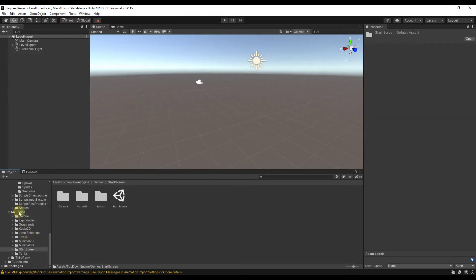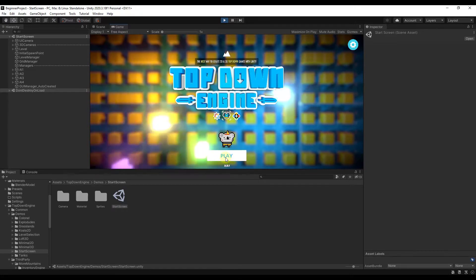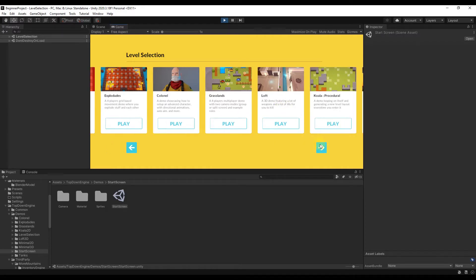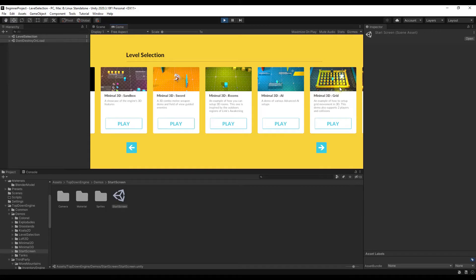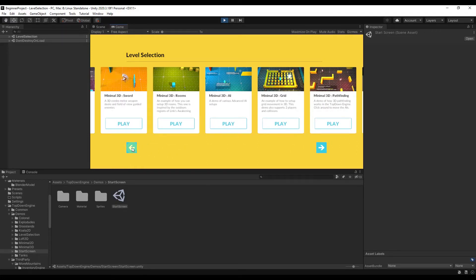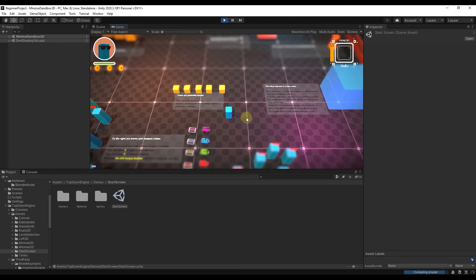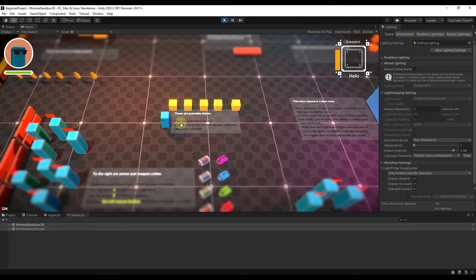What you want to do is start by going into the Demos folder and opening the Start Screen — just double-click on it. That's going to open up the start screen and you can click Play, which gives you a menu where you can access the different demo files. There's a ton of different demo files in here — a ridiculous amount actually — and they all work a little differently. A really great place to start is the Minimal 3D Sandbox, because it lets you walk around and actually tells you what the different scripts and features are.